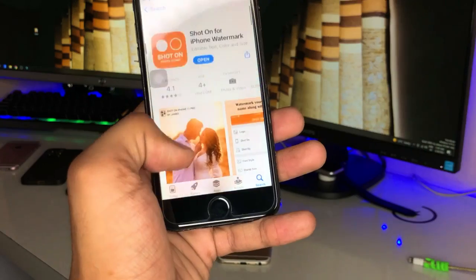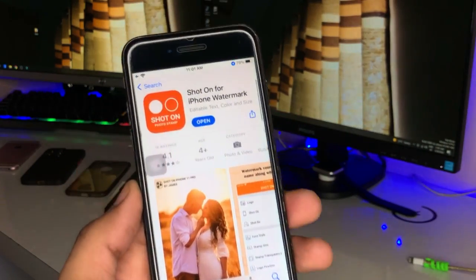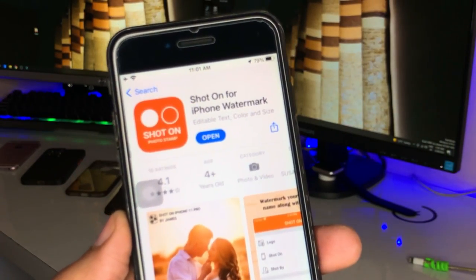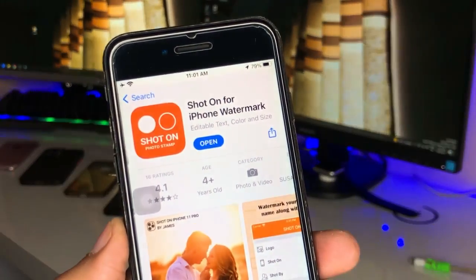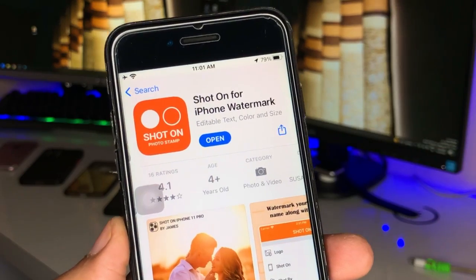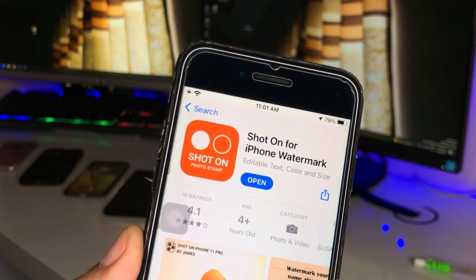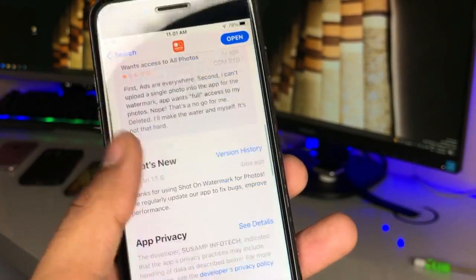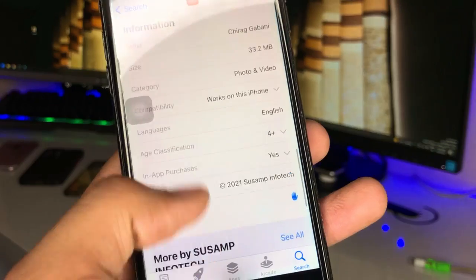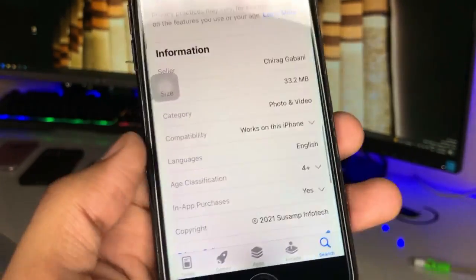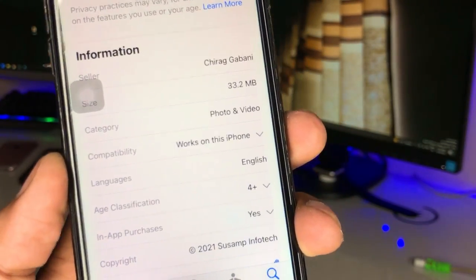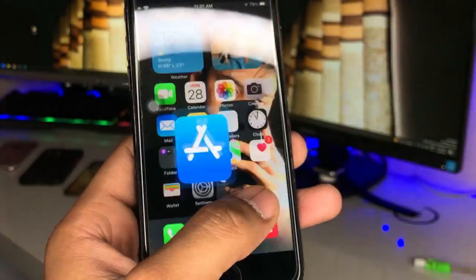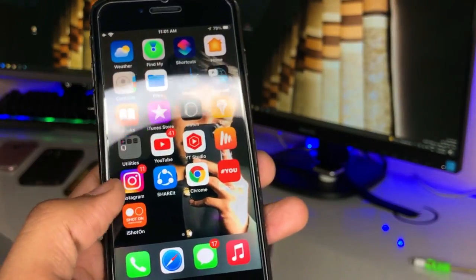The application is known as 'Shot on for iPhone Watermark'. Here is the application - check out the app icon here: 'Shot on Photo Stamp'. And the size of this app is pretty much very small - 33 MB. Just install and open this app and let me show you how this works.